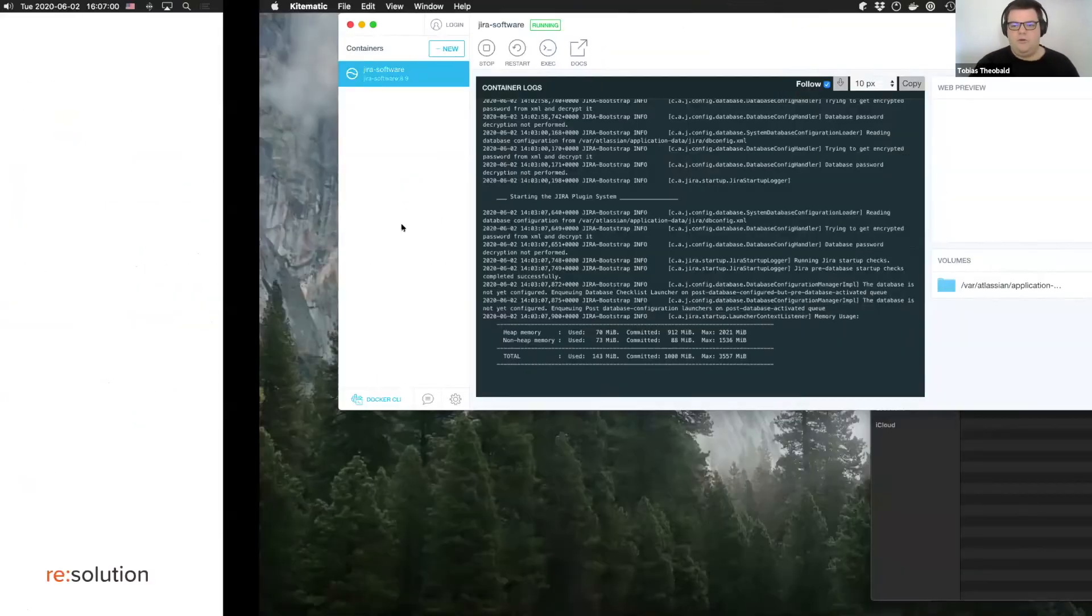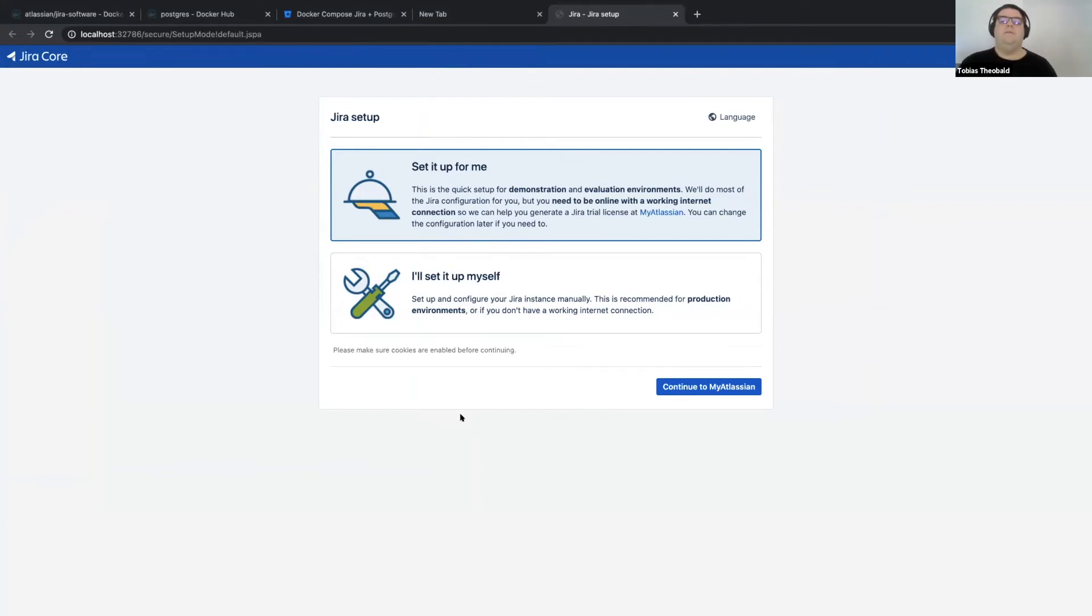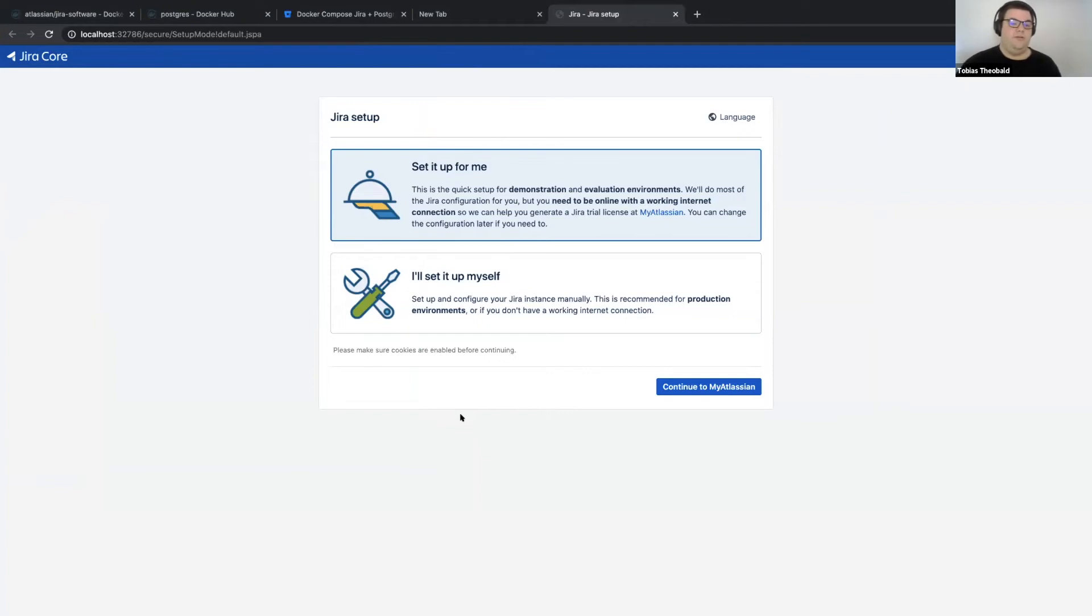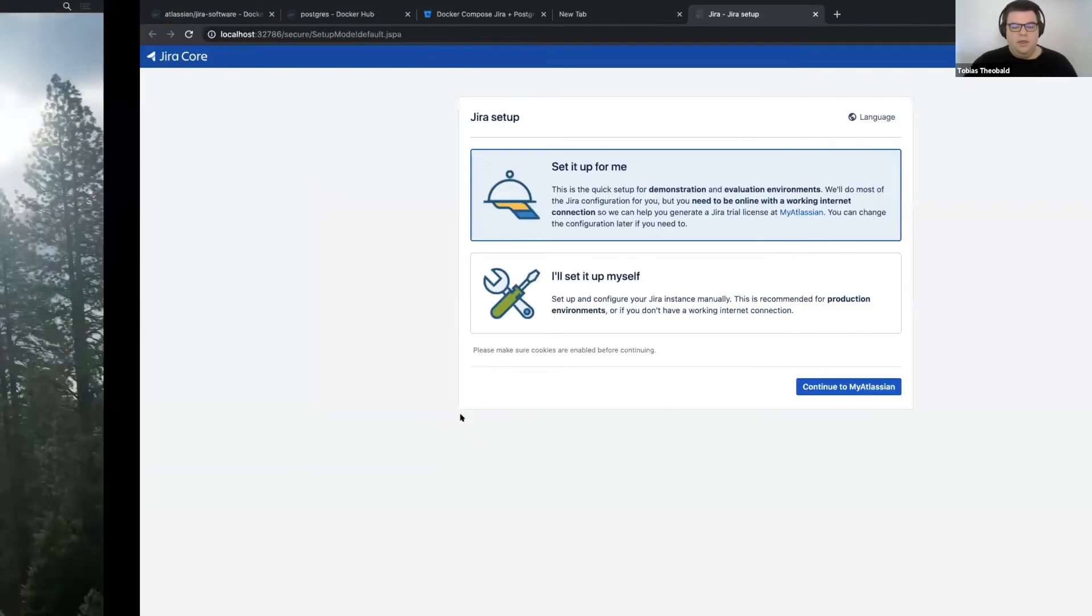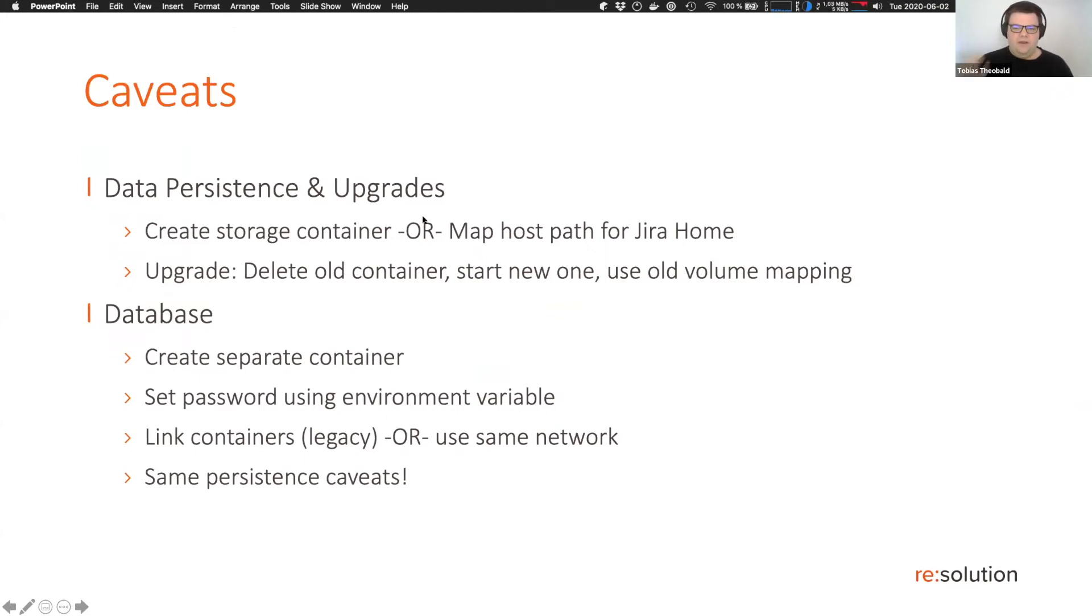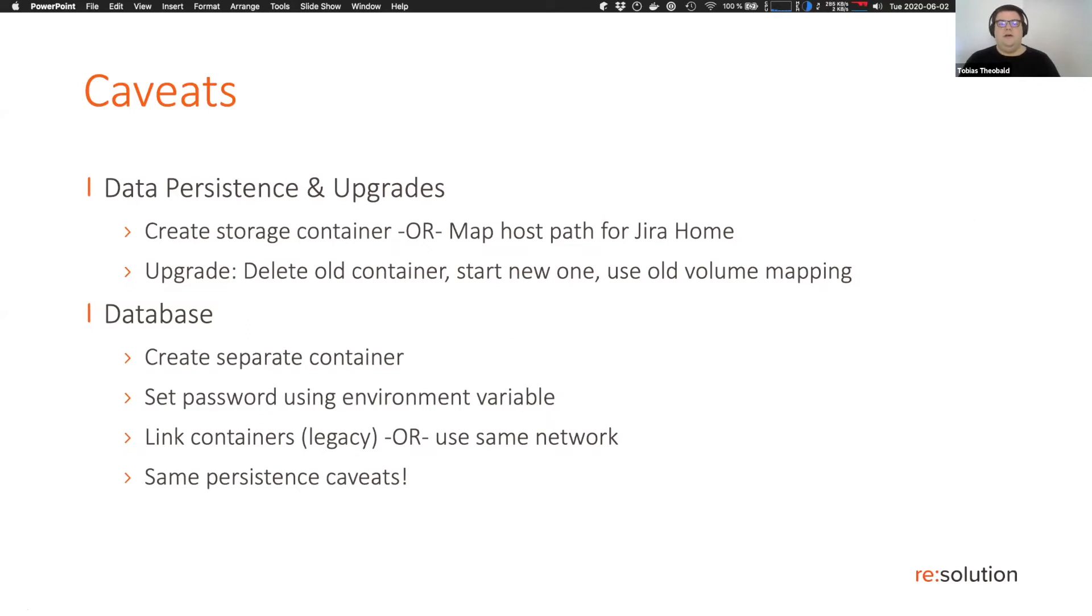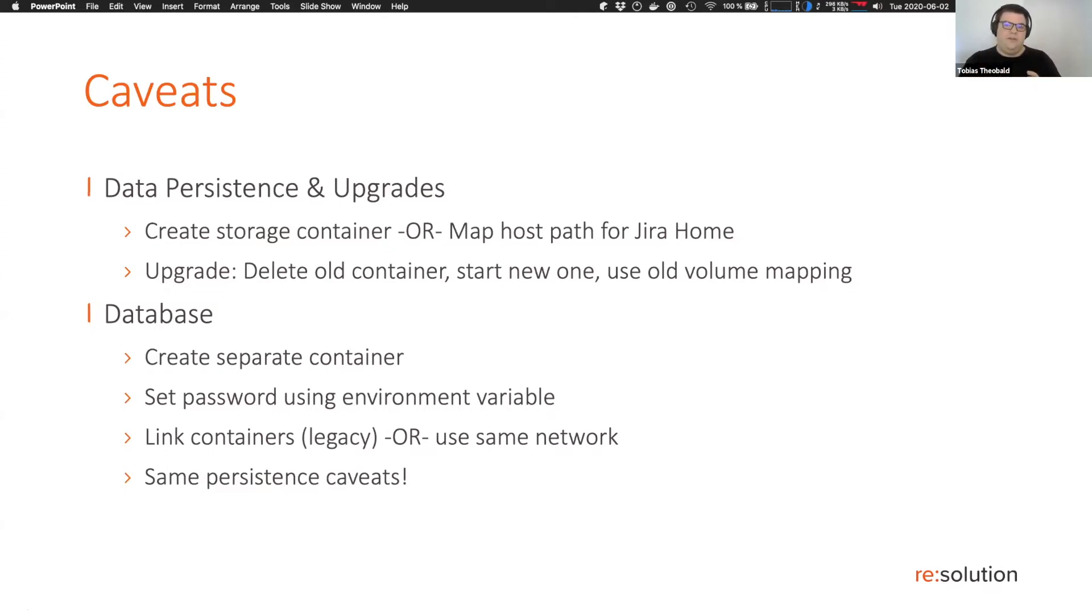We could just now go ahead and set this up, maybe using the internal H2 database, so that all the data would be stored in the Jira home directory. But the problem is that if we do that and we then later on want to update Jira, that thin read write layer that I've mentioned before, it gets thrown away. So the way that you're supposed to upgrade Docker containers is that you have to have your storage in a persistent place.